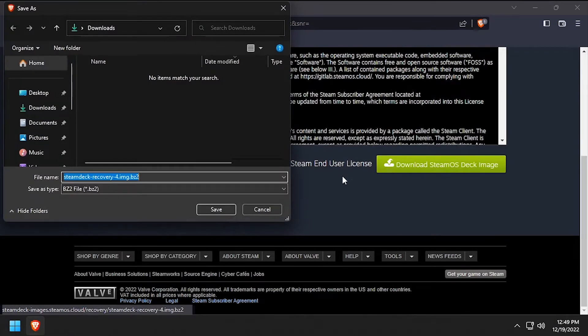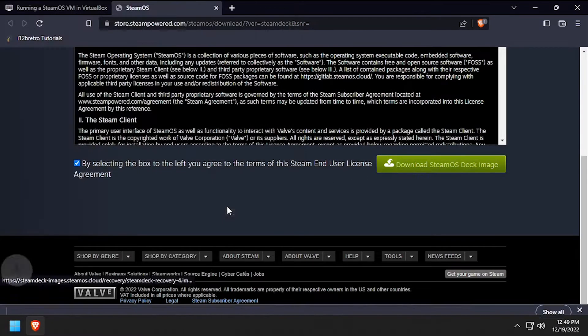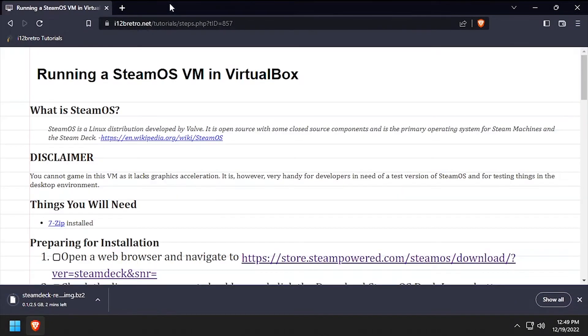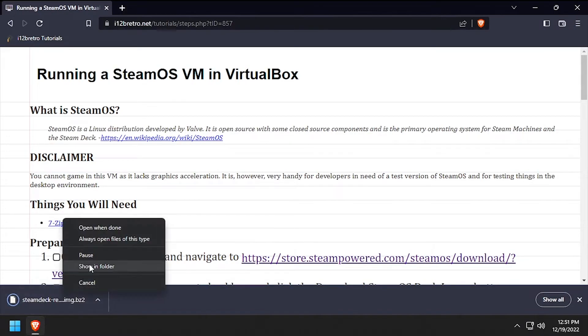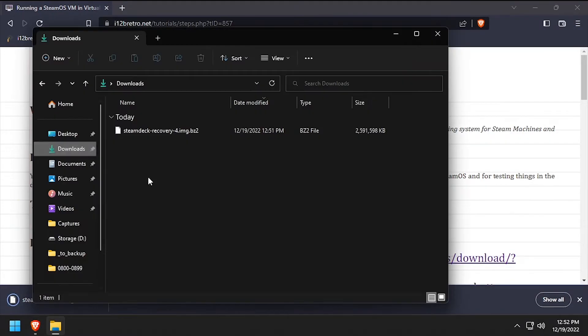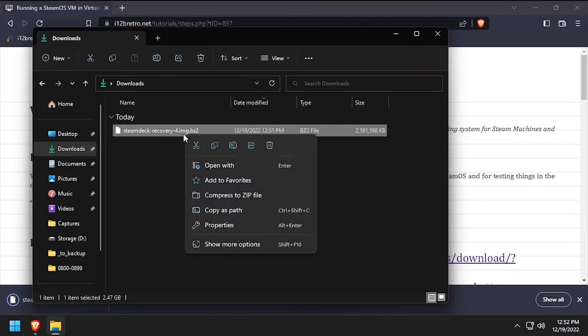To get started, navigate to the Steam website and download the latest Steam Deck recovery image. Navigate to your downloads directory and extract the downloaded archive with 7-zip.